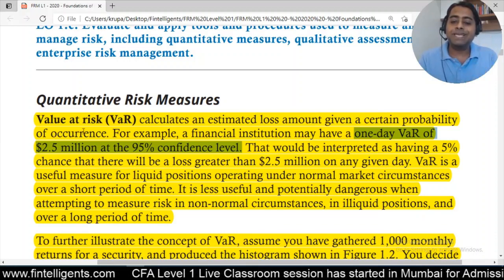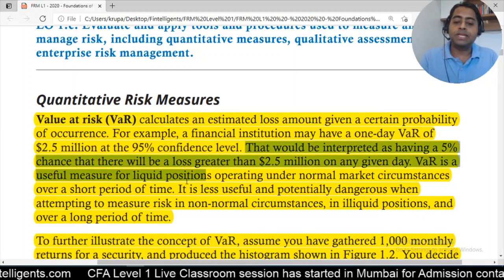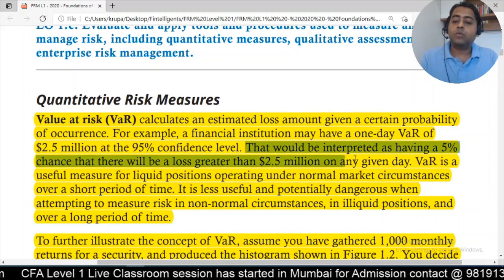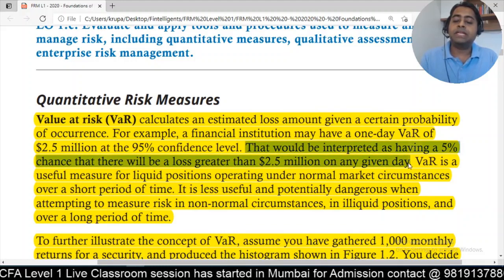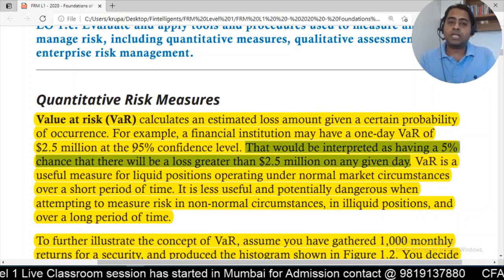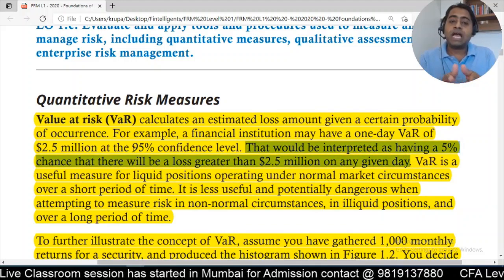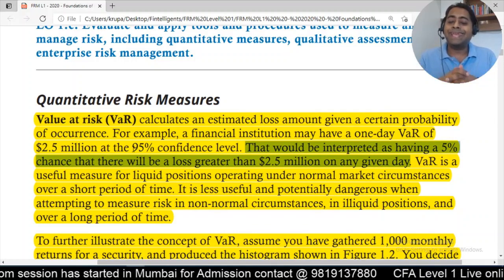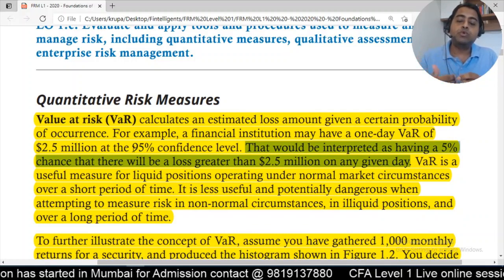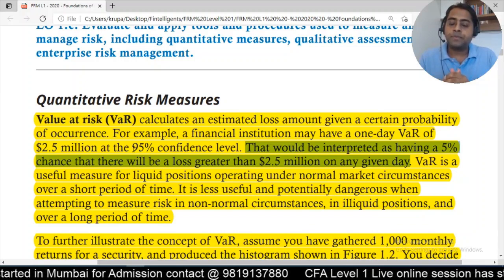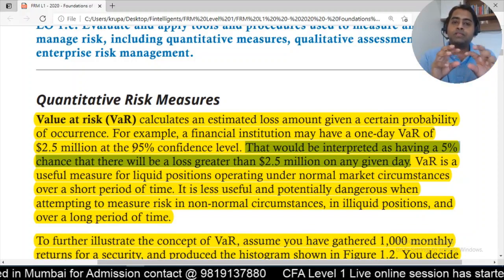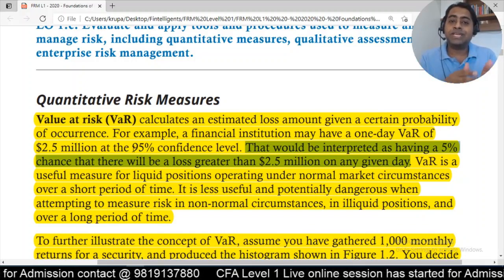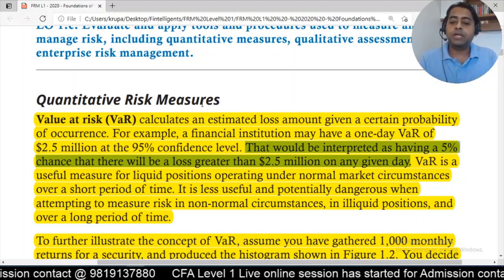As a financial institution, I've calculated that there is only a 5% chance of facing a loss above $2.5 million, and a 95% chance that the loss will be $2.5 million or less. If you read that one line, it tells you there is a 5% chance that I will face a loss on any given day greater than $2.5 million.